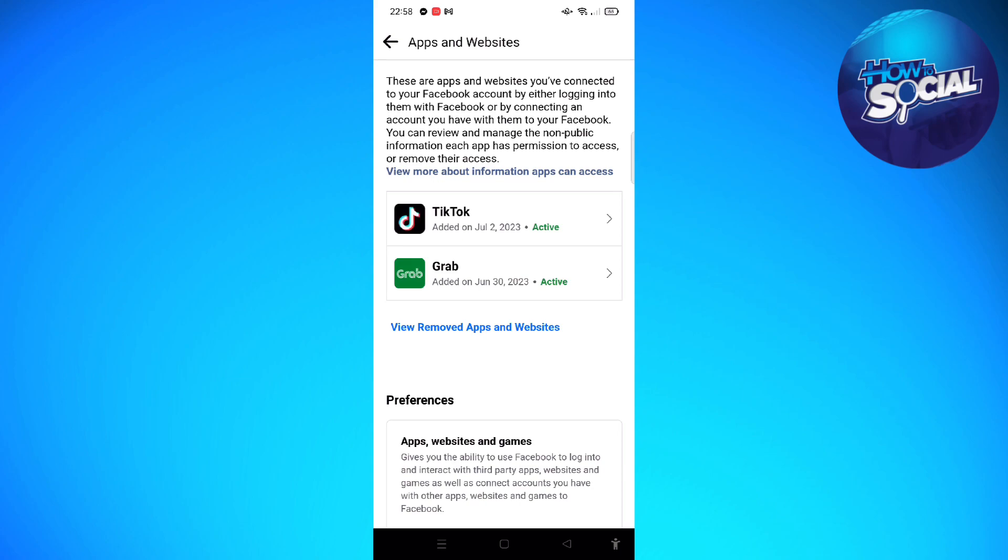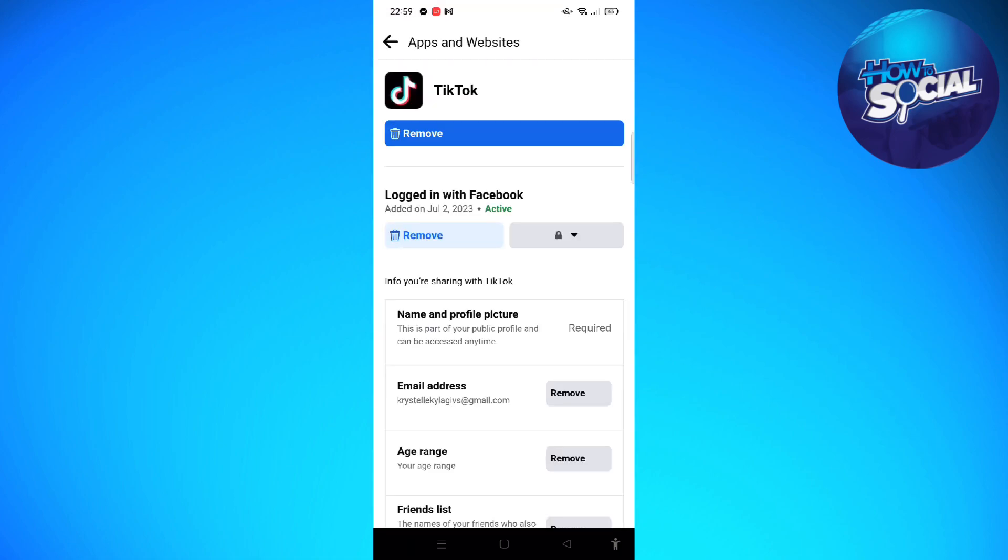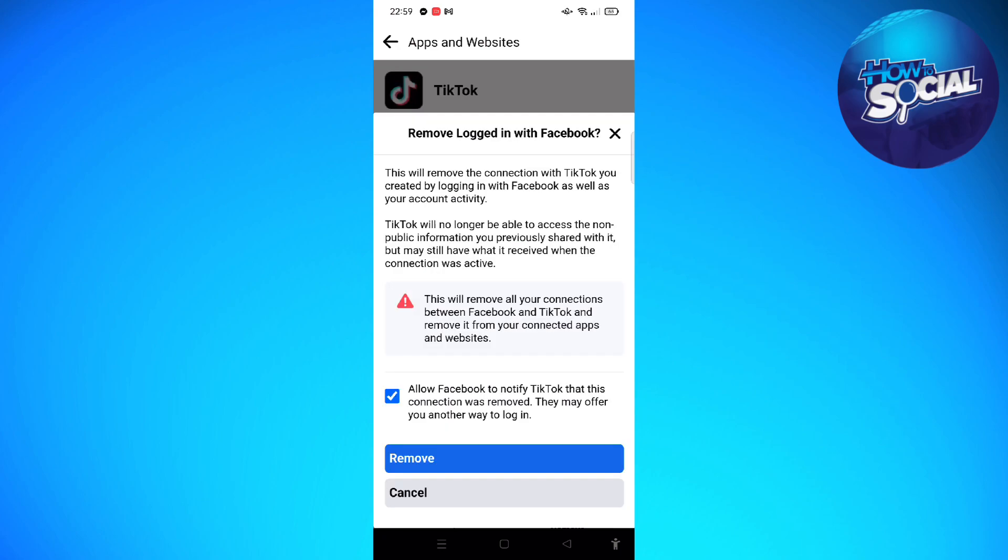What you can do to disconnect them is simply tap on the account or the platform that you want to disconnect from your Facebook account. So since this video is about TikTok, let us go ahead and tap on TikTok.